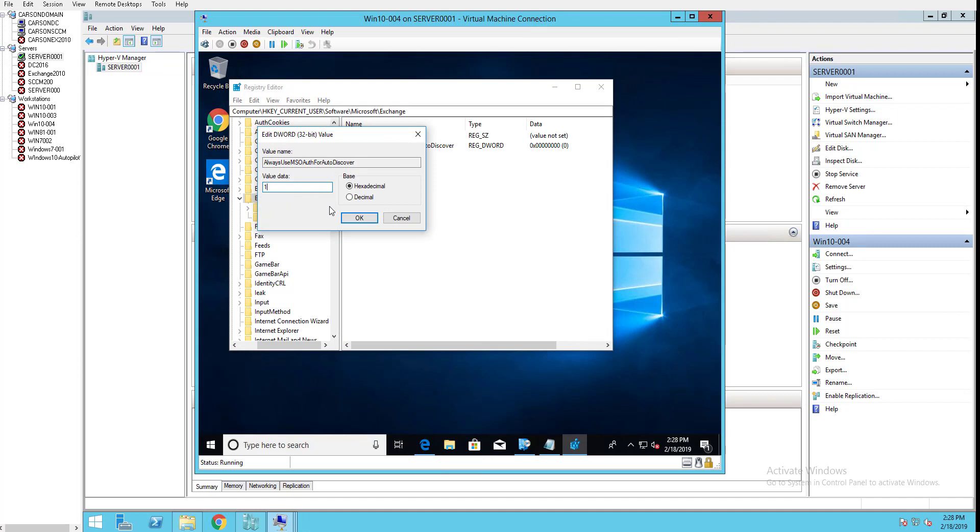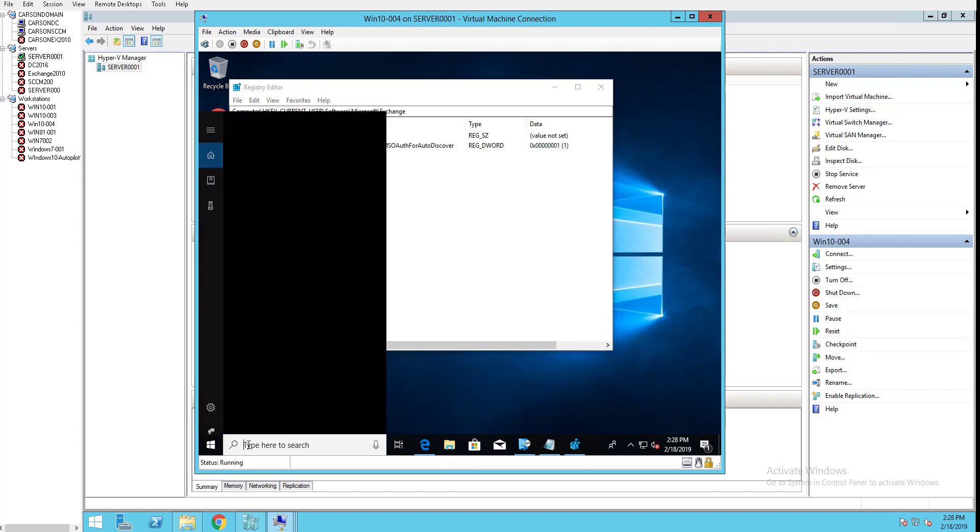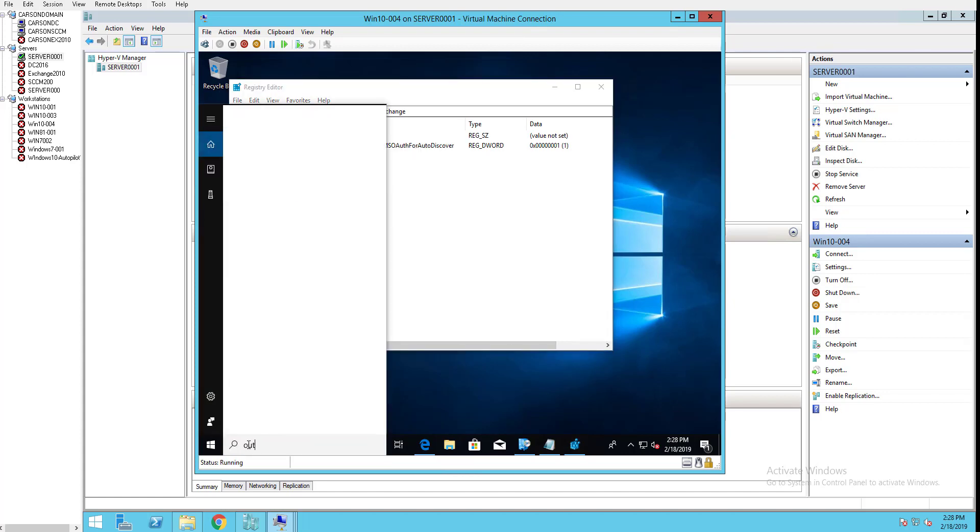value needs to be one. You do not have to restart your Windows operating system, but you probably have to restart the Outlook client.